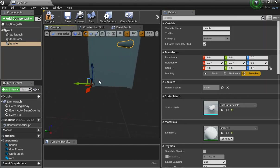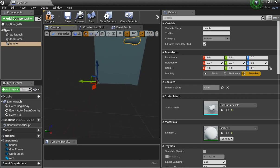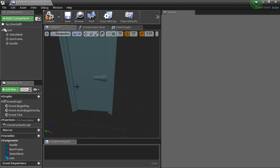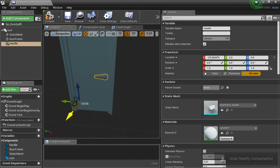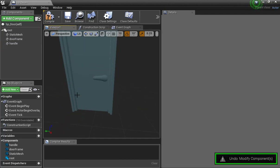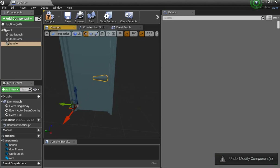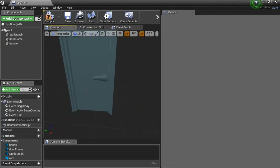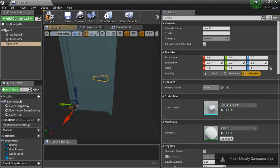I'll add a static mesh, go find Door Parts Door, and it drops in with the pivot in the same spot. I'll add another static mesh and name it 'door frame,' drag it to the root and attach it. Then another static mesh for the handle. Notice the handle came in with its pivot way up here — I need to get the pivot in the same spot, but there's nothing I can do inside here to move it.